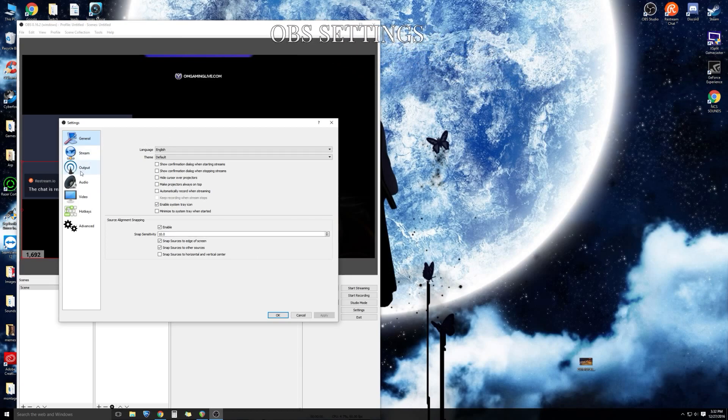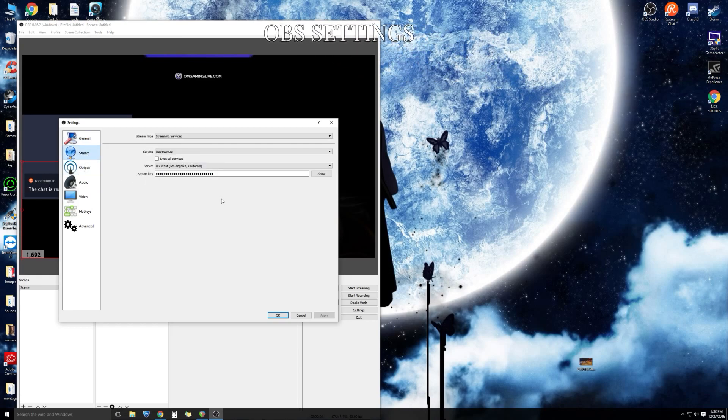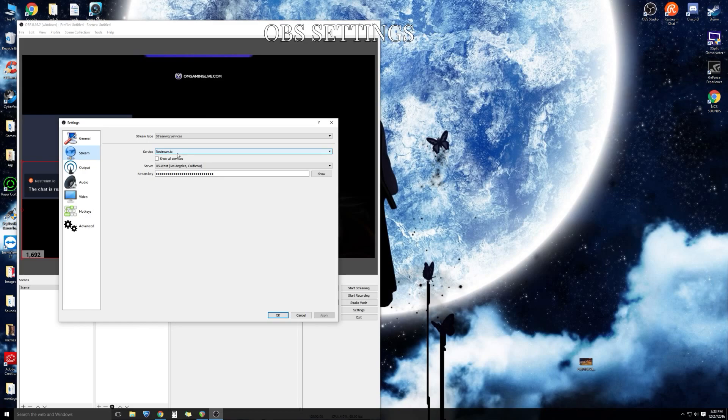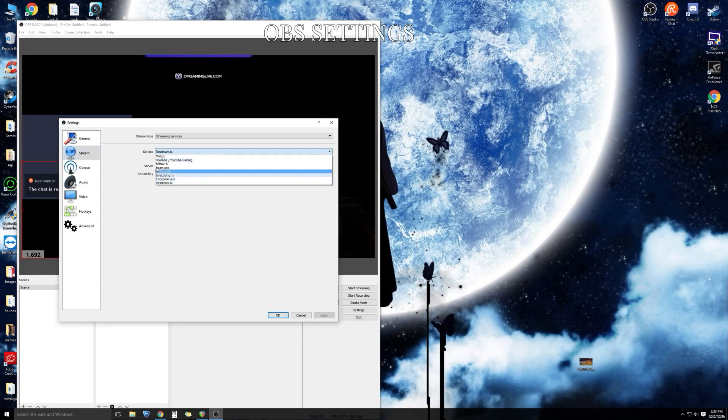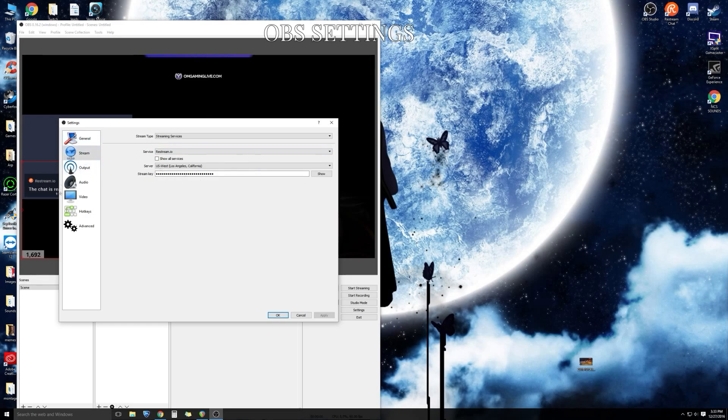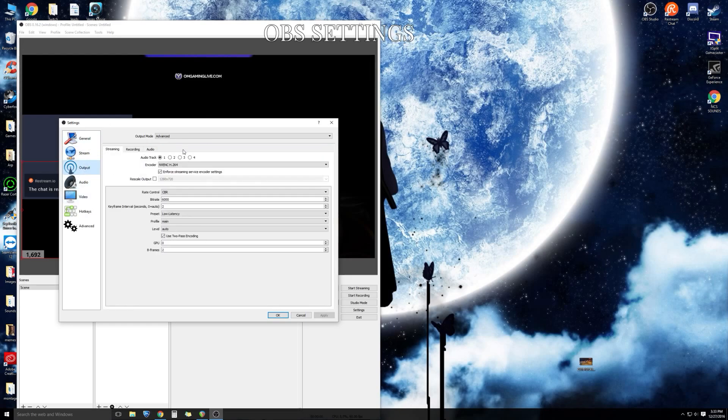You see here we got the general tab. Go to stream. Make sure your service is set on YouTube gaming unless you're planning on streaming to both YouTube and Twitch, and if you are I'll be going over that shortly. Generally you want to keep it to YouTube only. Let's go over our output settings.